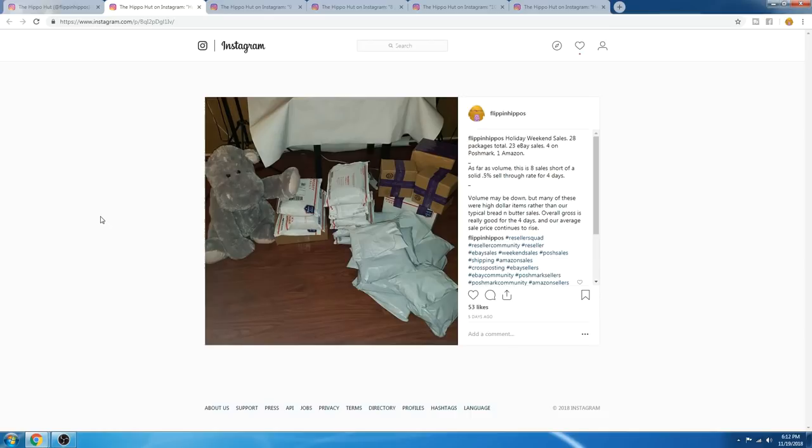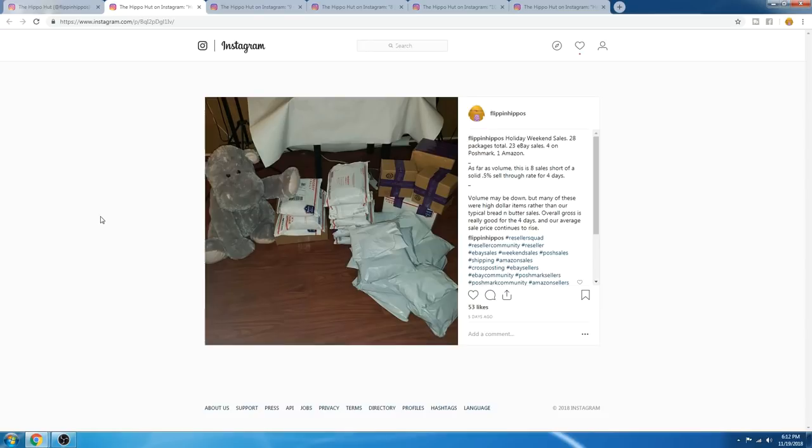But you do see the results when you put in the work. So, let's look at the sales from last weekend. Last weekend, not just this past one, but the weekend before, was Veterans Day weekend. So, you had four days of shipping going out on Tuesday, and we had 28 sales total for four days. We were eight sales short of a solid 0.5 sell-through rate, and we also had a lower amount of listings at that point than we did this past weekend.